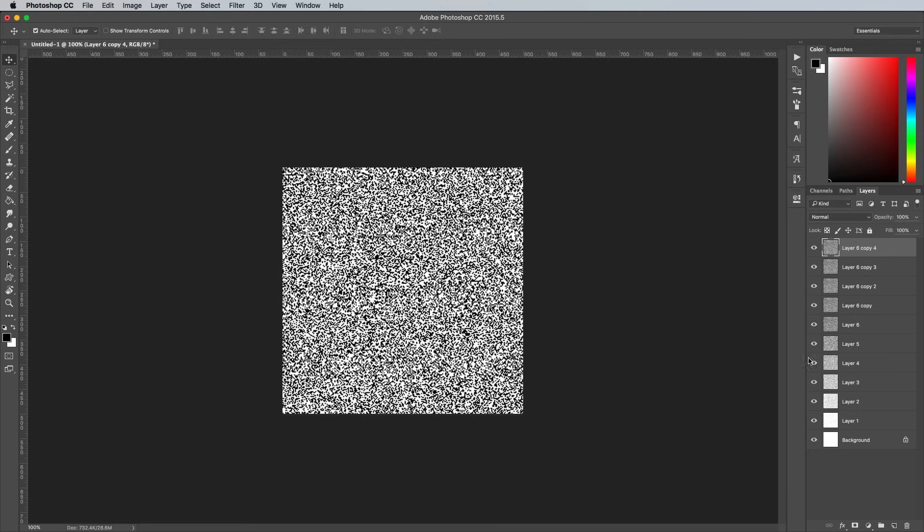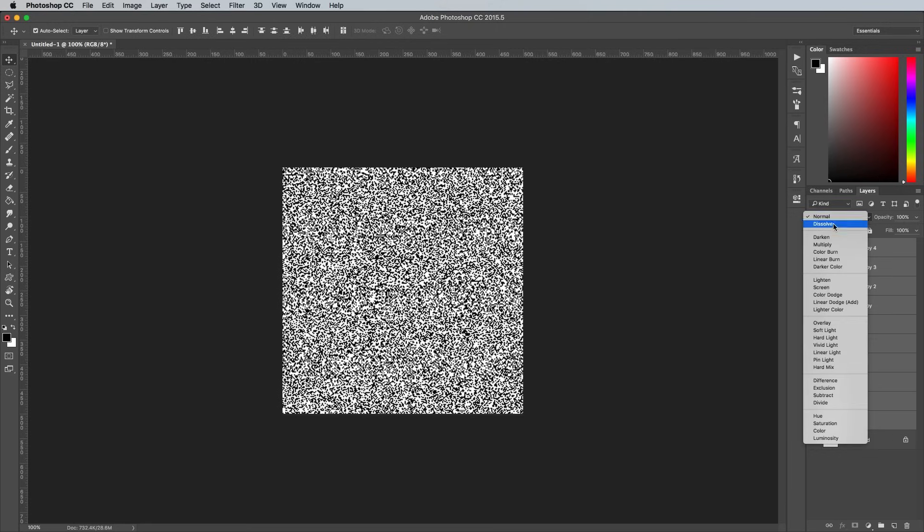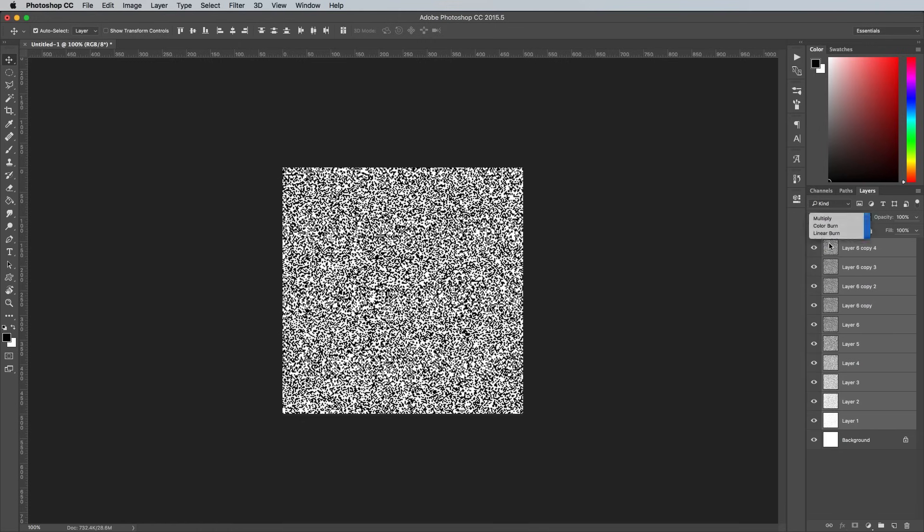Shift and click the first layer to select all 10 pattern layers, then change the blending mode to Multiply. This will render the white backgrounds transparent so each pattern layer builds upon the last.